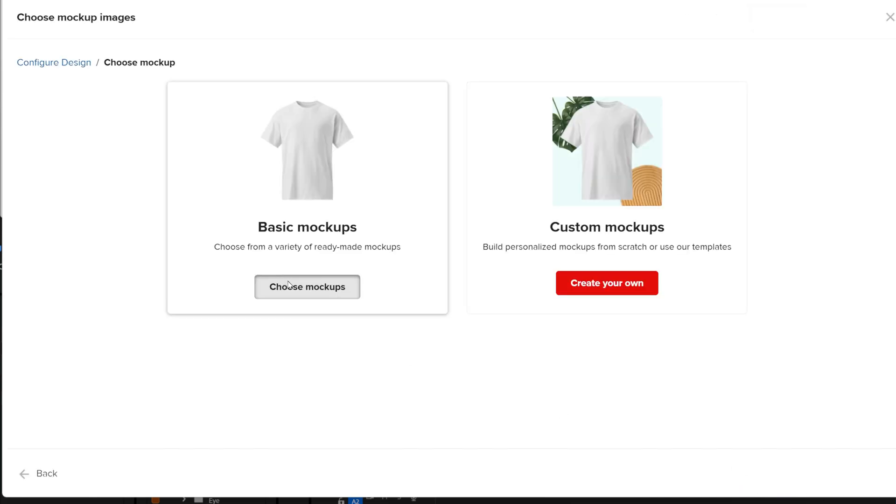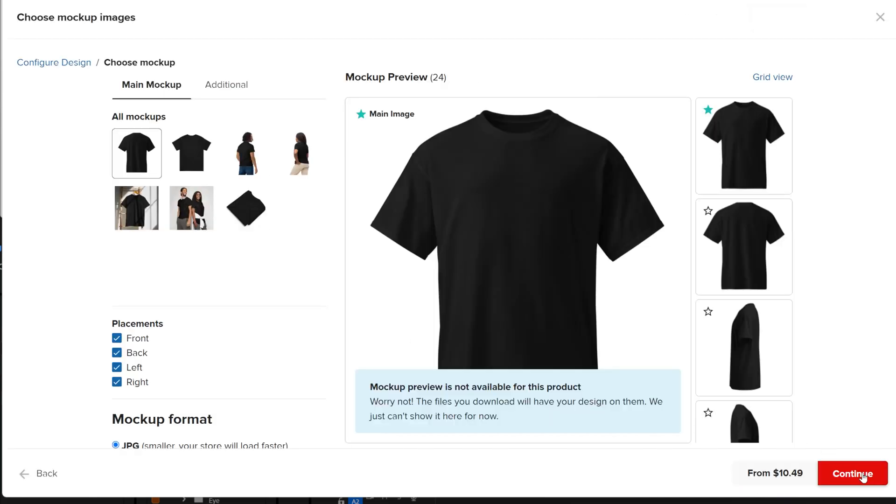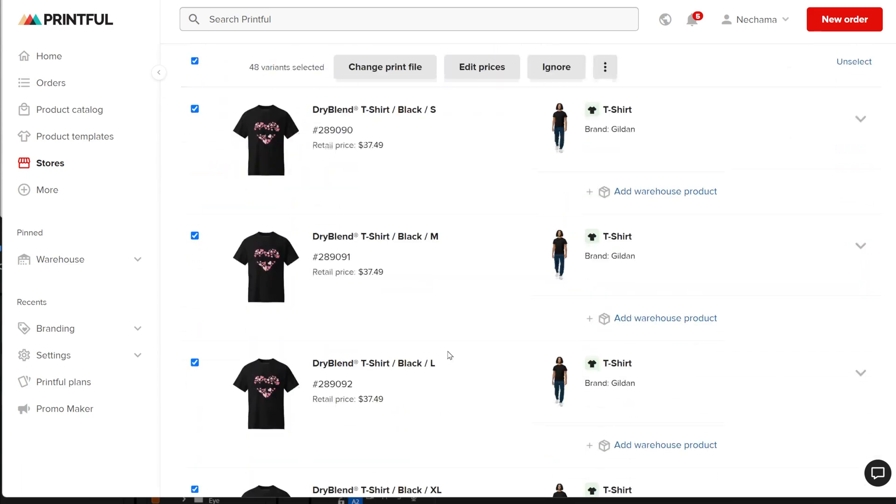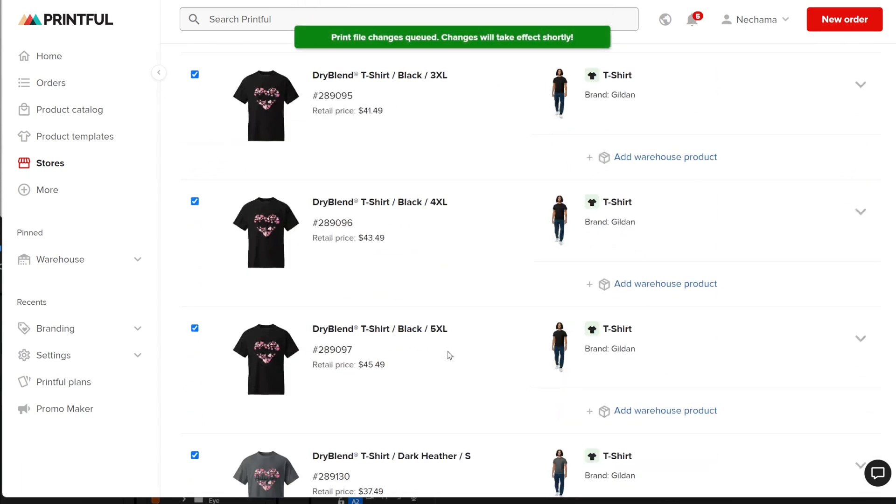It's important to complete the mock-up step because it updates the design to match the mock-up and the variation on your store.